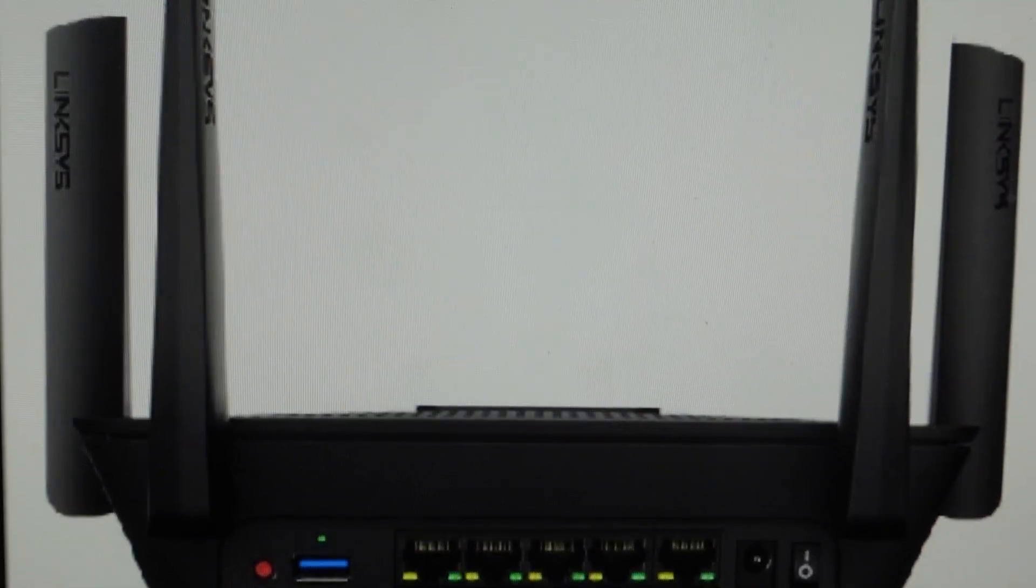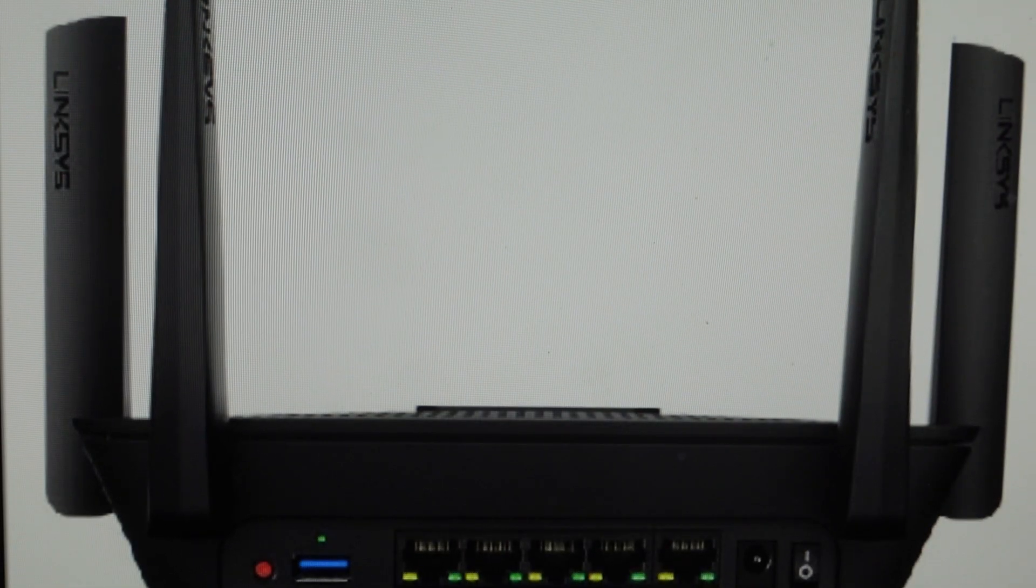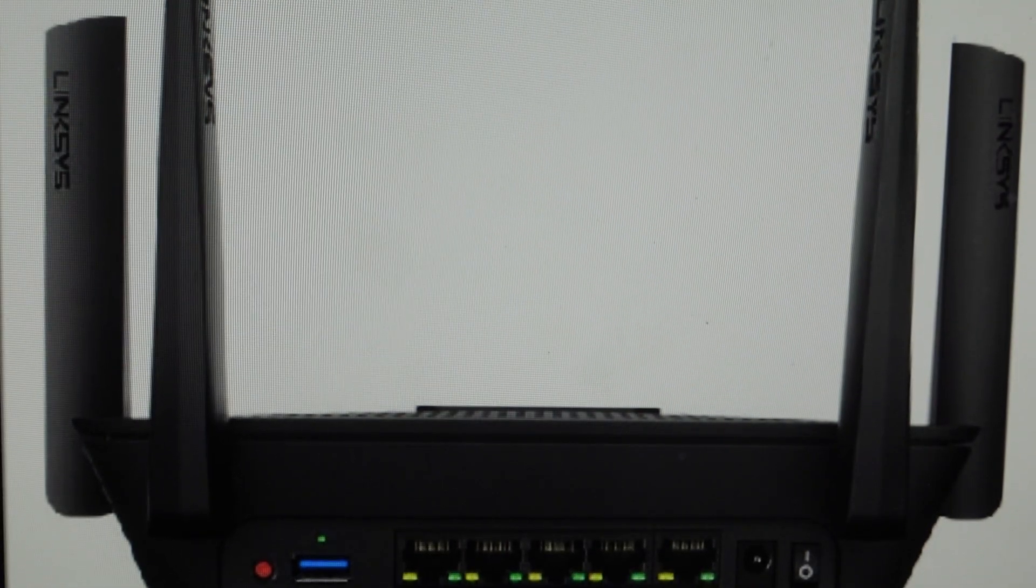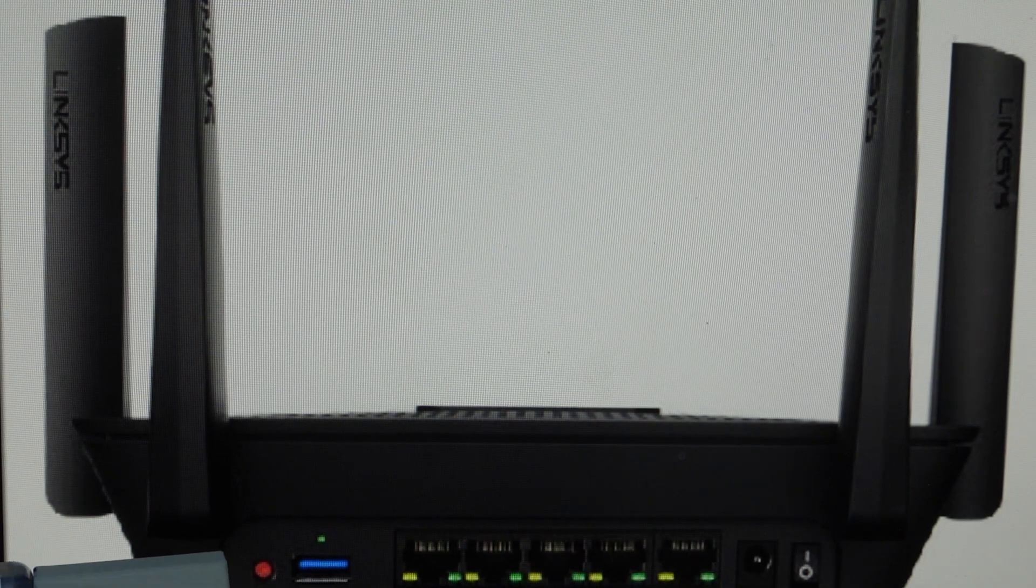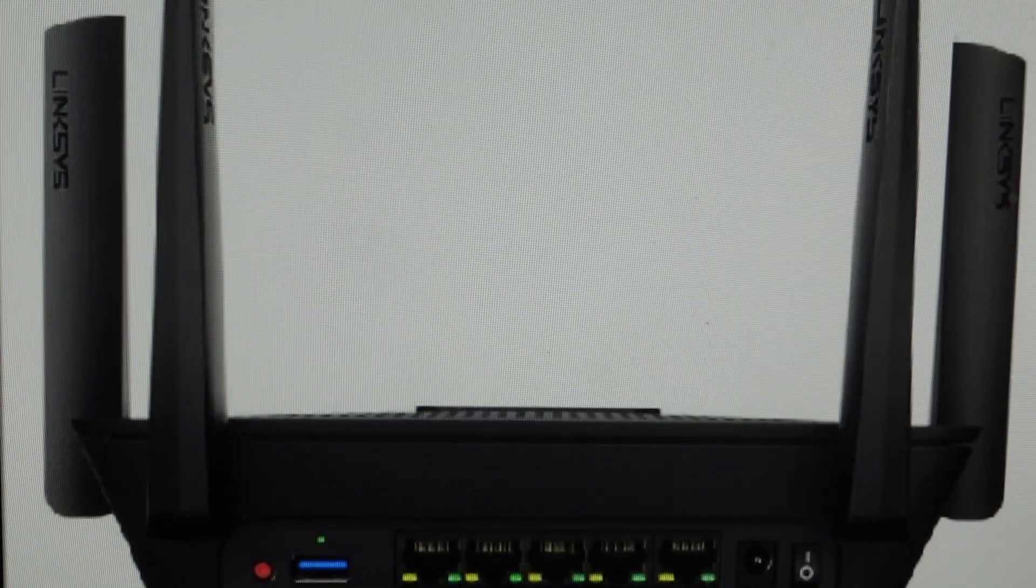We can do this very easily. You'll need to set it up again. But all we need to do is the reset button is right here. You can see it. It's this little red button.